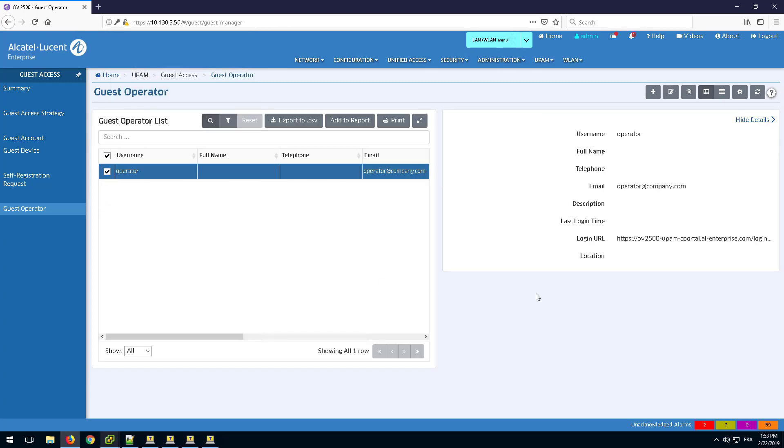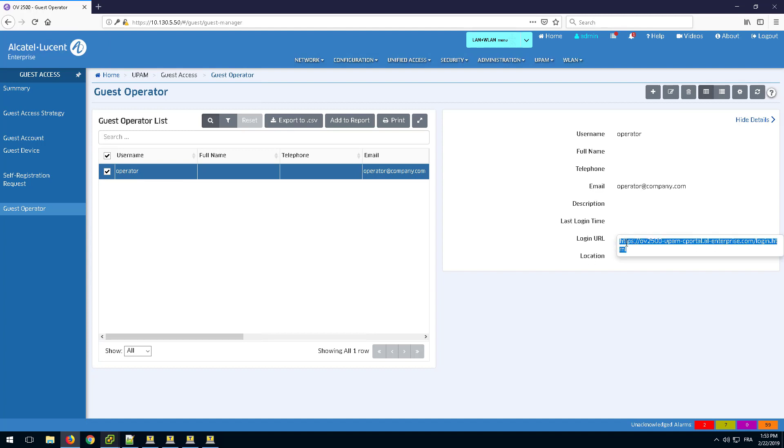Once created, select Guest Operator. A logon URL will be created. Go to the URL.